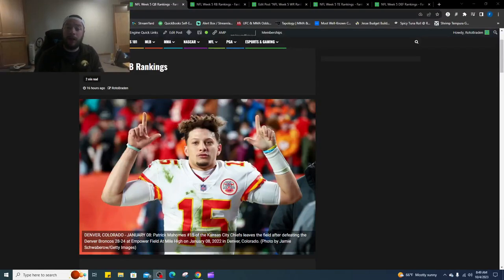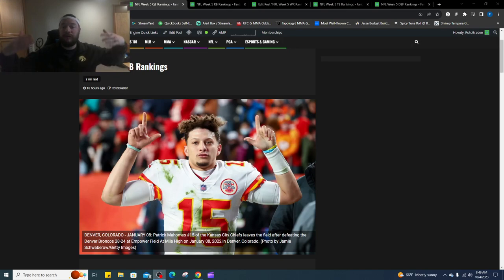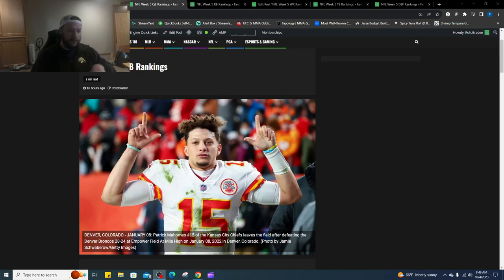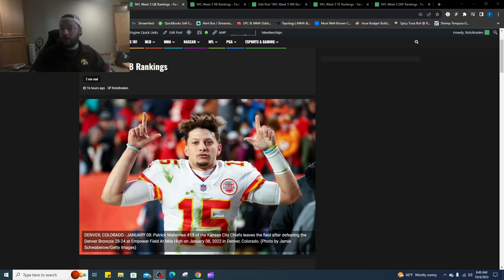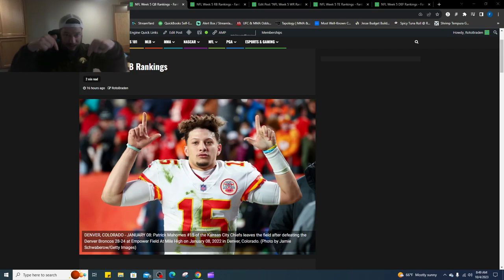What's going on, everybody? Welcome back. FantasyTeamAdvisors.com, bringing home the bacon NFL DFS video or fantasy football video for week five rankings. So what we're going to do is just like we've done in the past, we're going to go through each position quarterback, running back, wide receiver, tight end, defense. If you want to see the rest, you can click the links in the description.